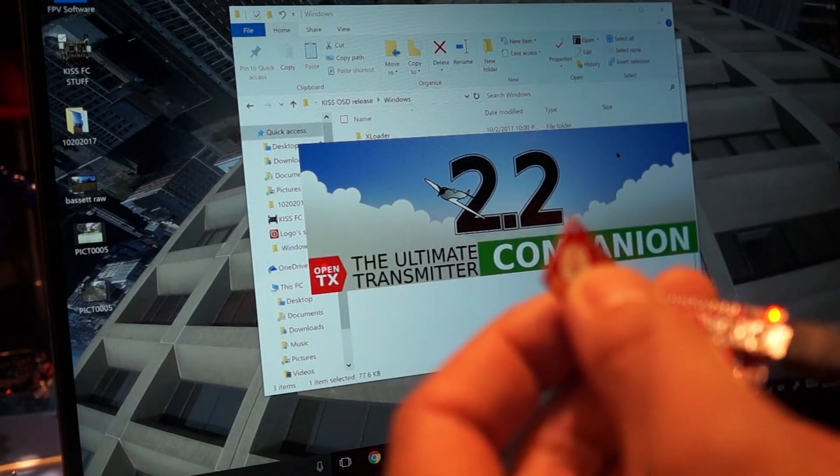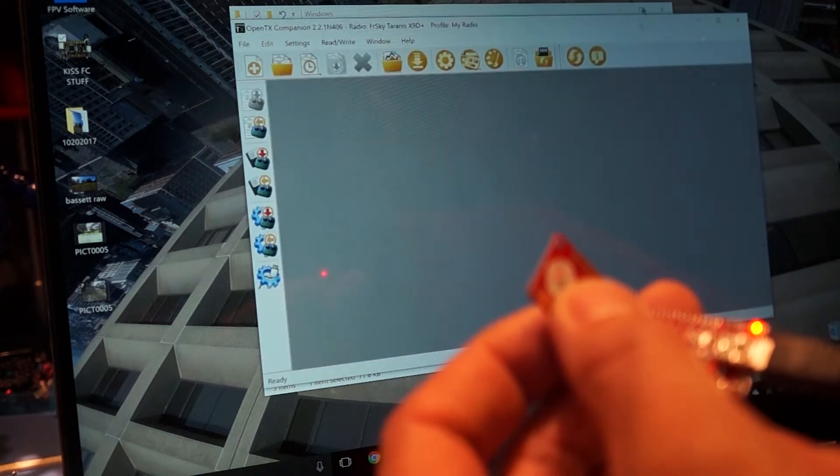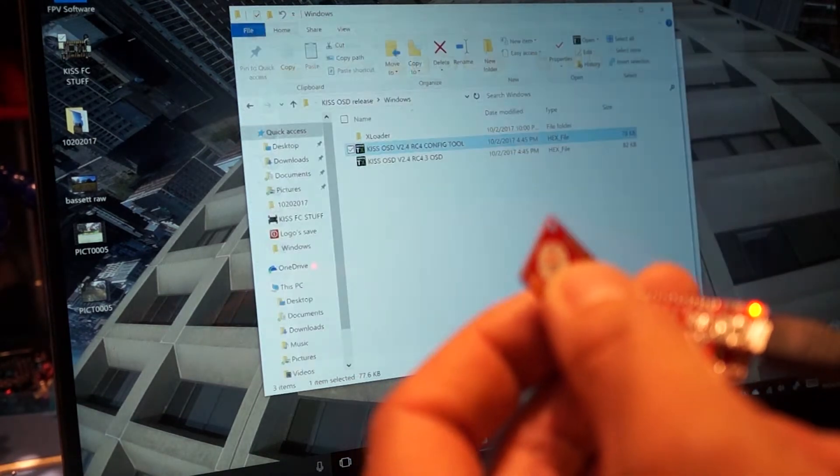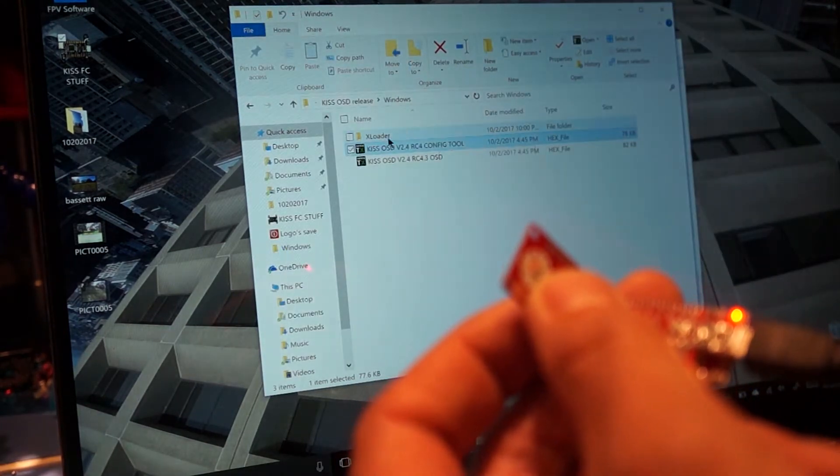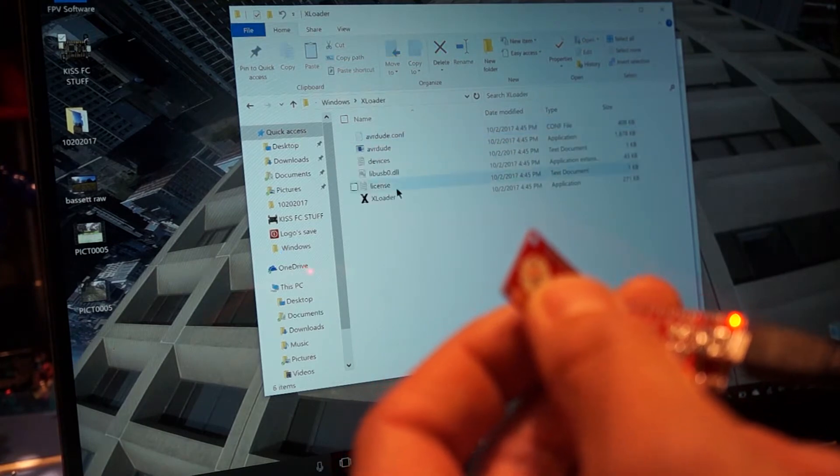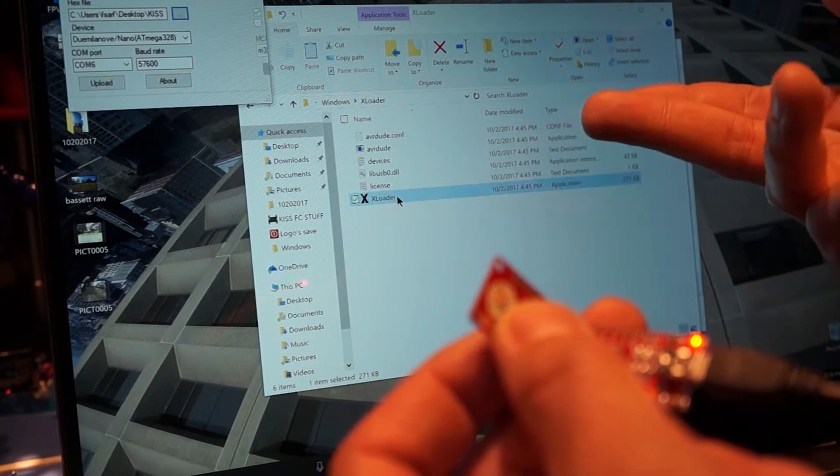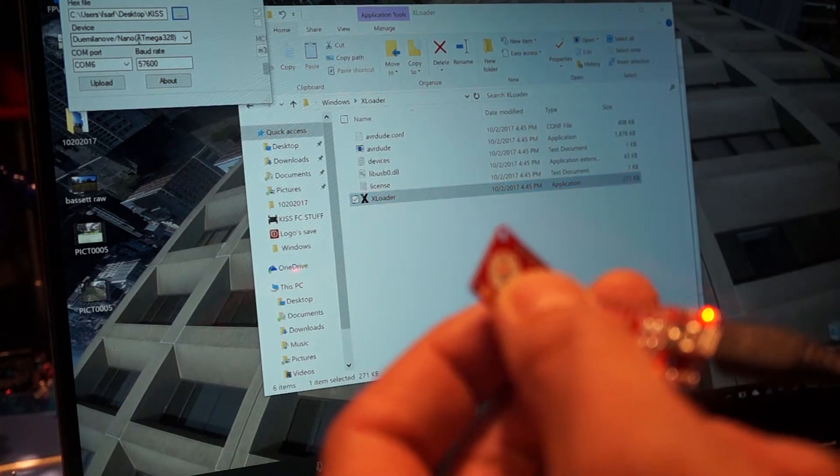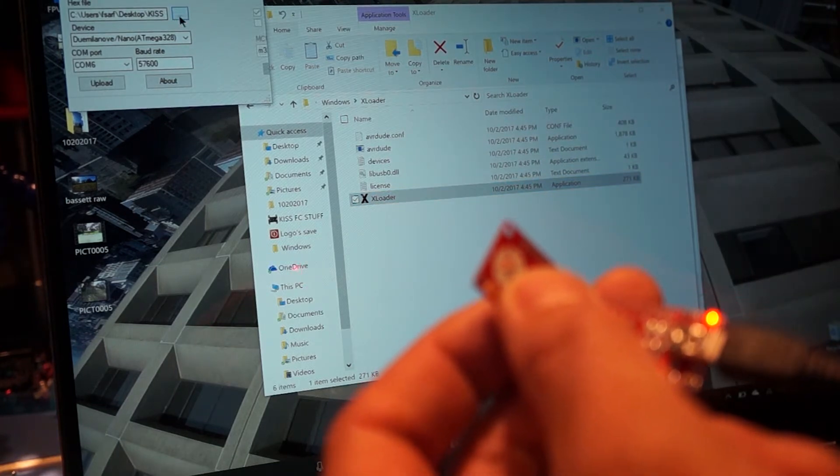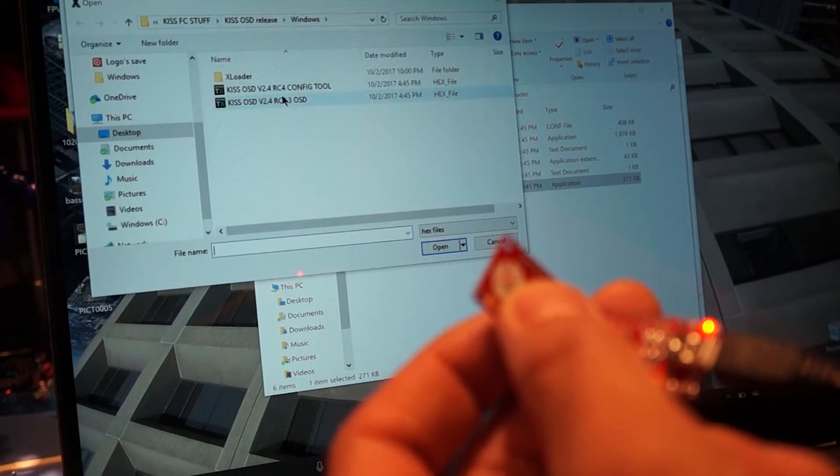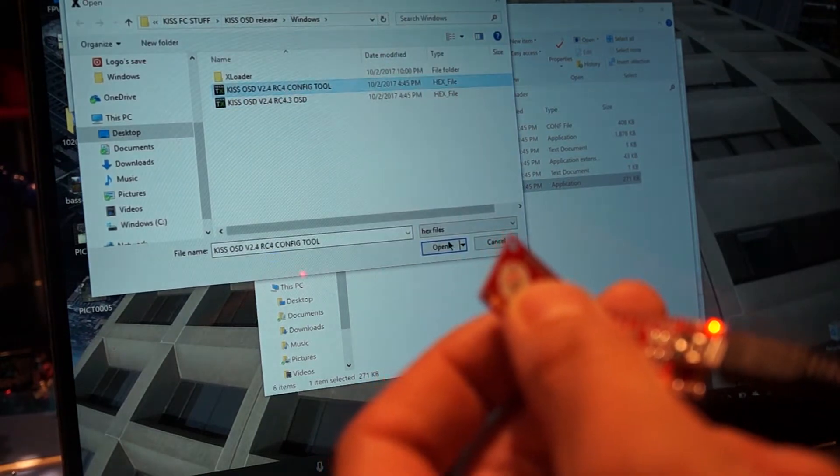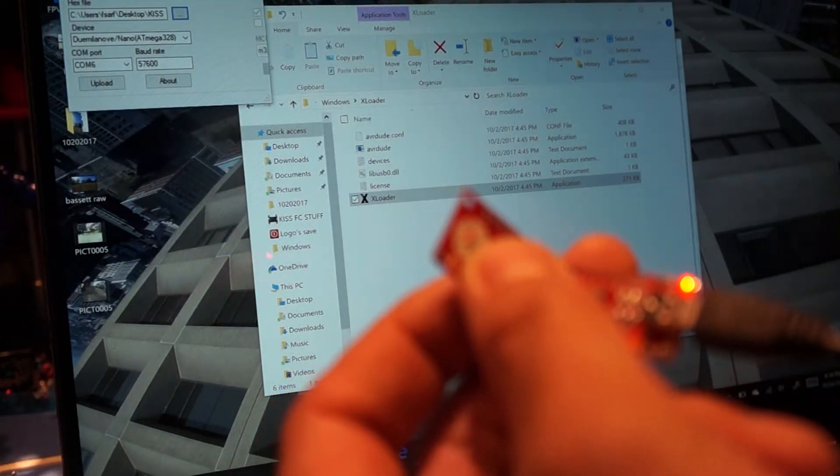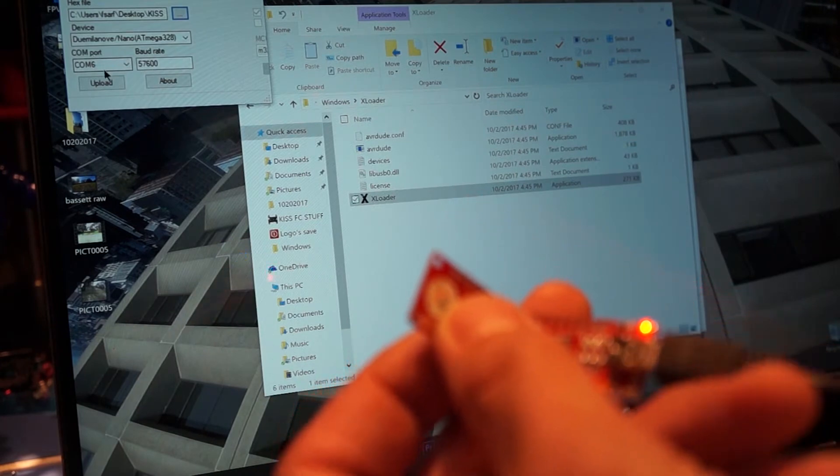So we'll start out with the configuration tool. Alright, we've got a problem here. Nope. My bad. So actually we'll go here to XLoader. And we'll load this. And now this program is already in the firmware when you download it from KISS, which is nice. Now I never changed my device. We'll just pick the hex file we want. So we want to use the config tool hex file.